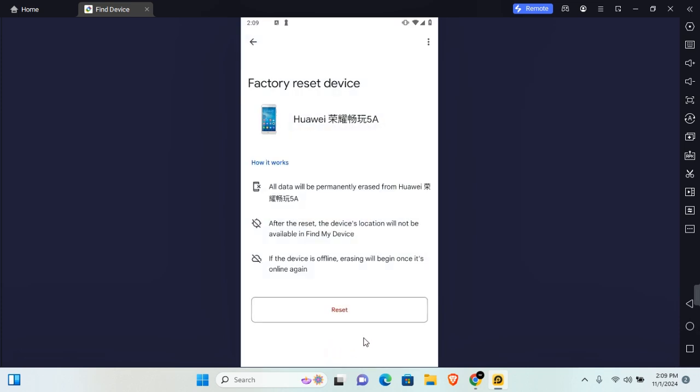Under this you're going to see factory reset. Tap on factory reset and when you reset, all data will be permanently erased from the device.